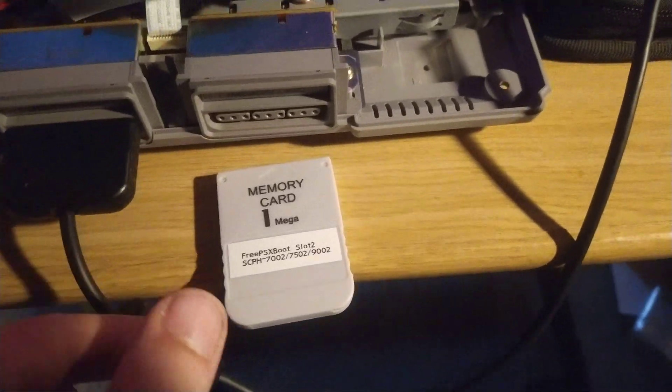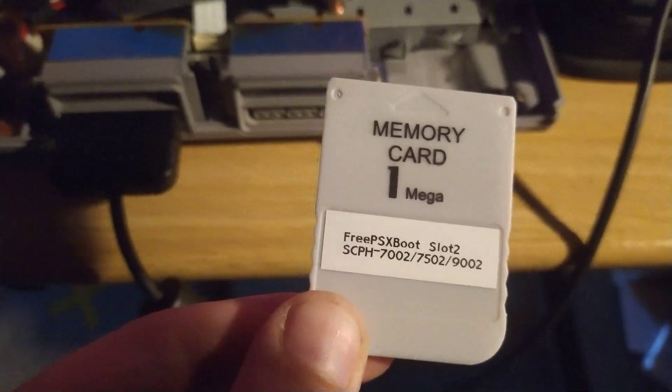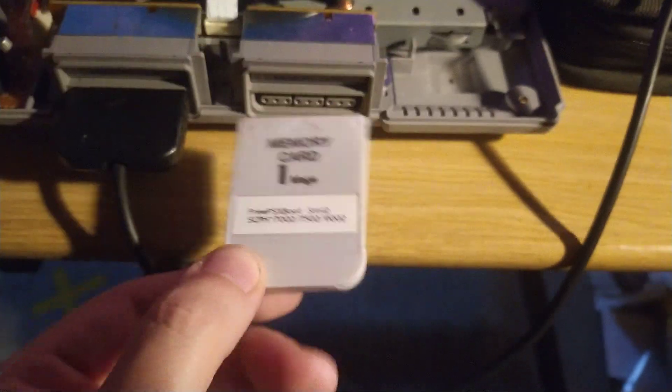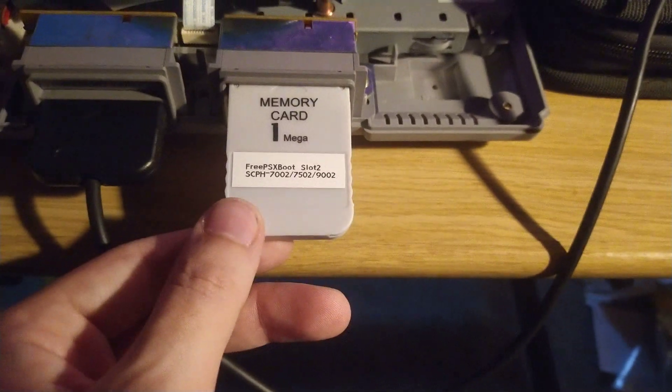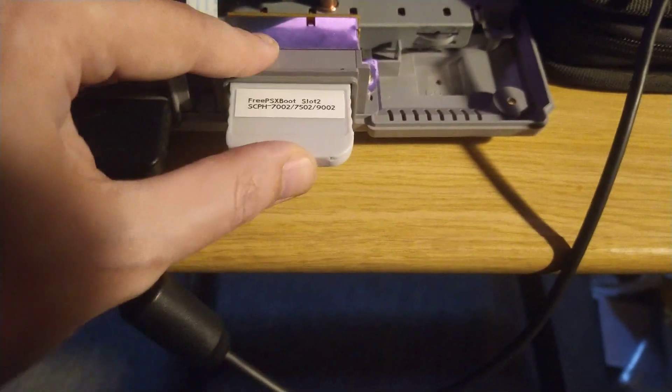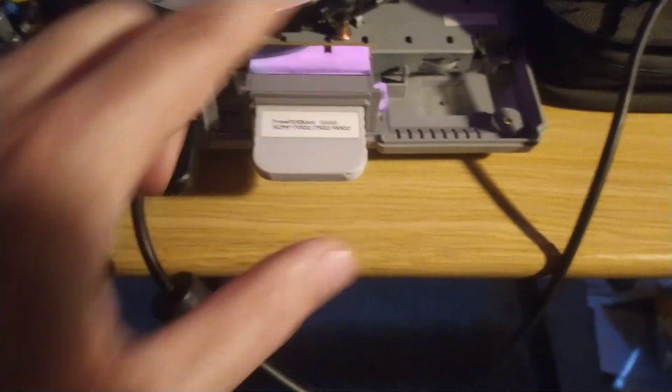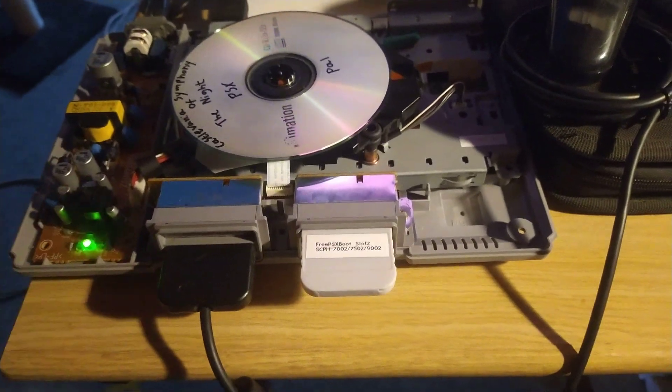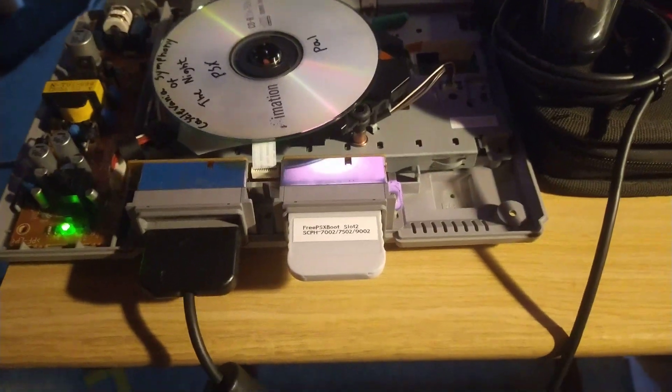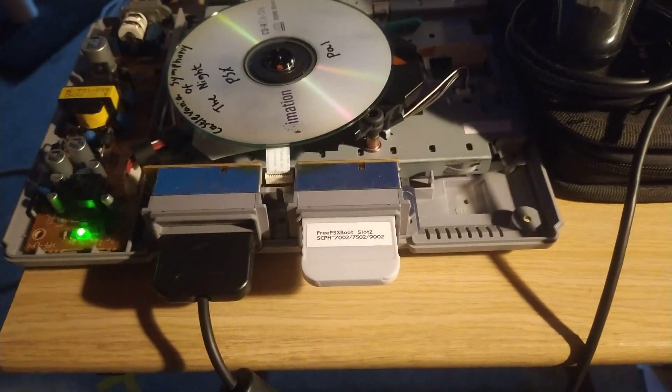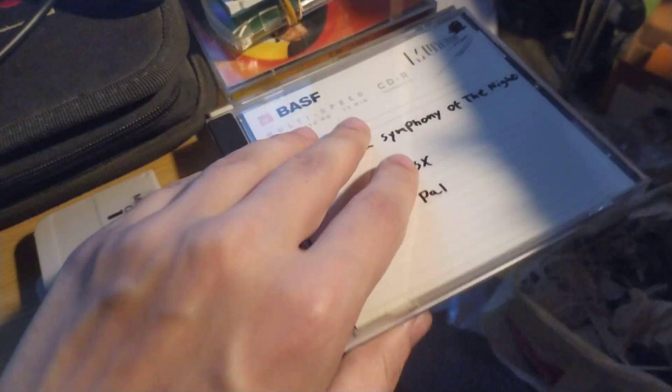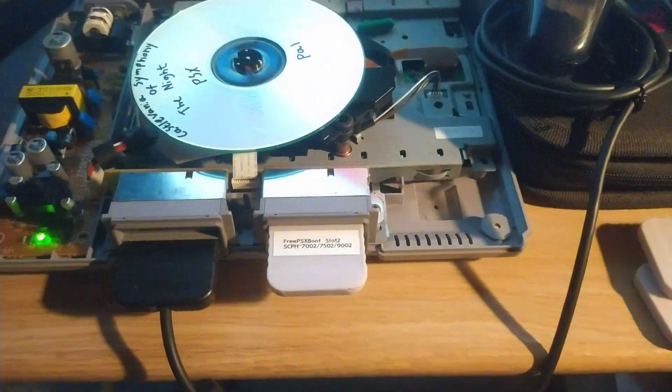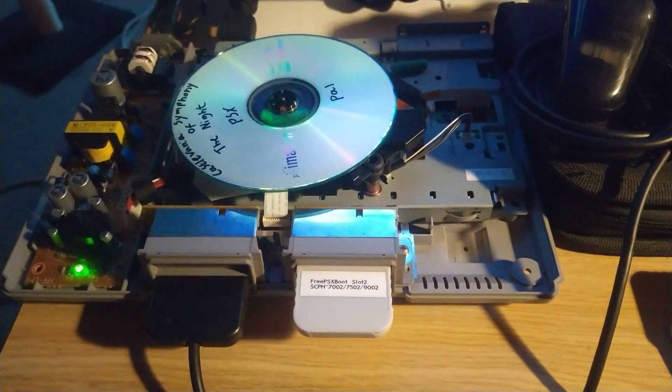Here's a little update on the fake memory cards. They do work with FreePSXBoot, so that's a good thing. I can't get it to load Siphon Filter - I don't know why, but it just won't load it.